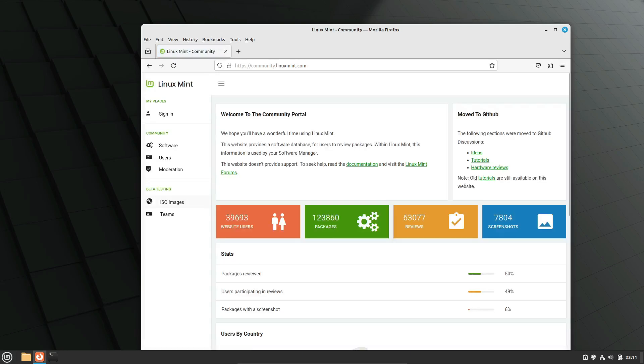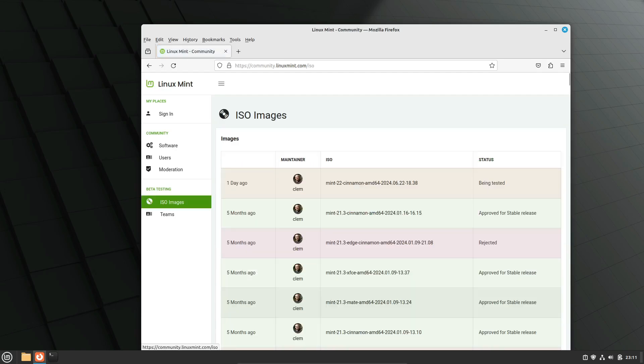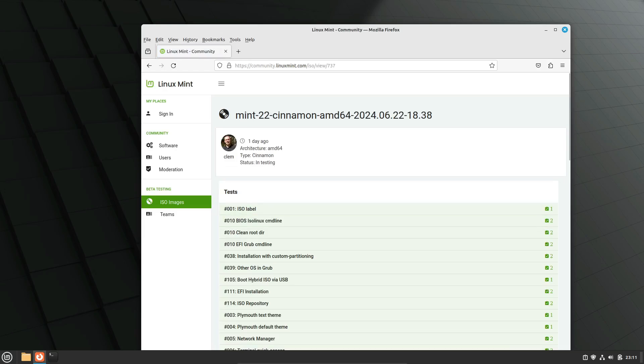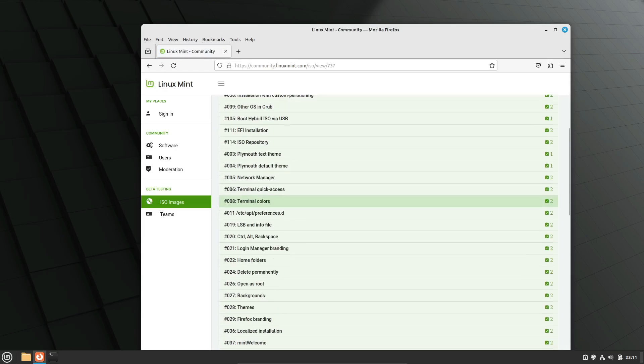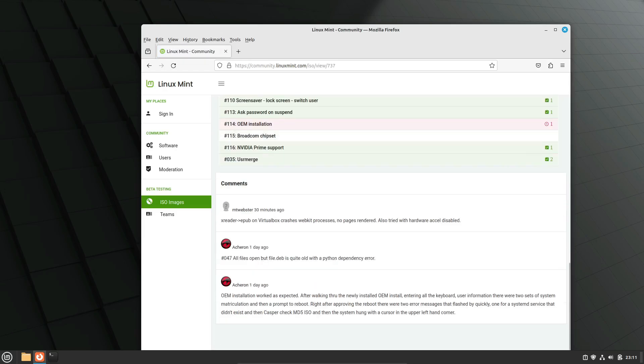Now, Linux Mint 22 is a new major version of Mint. The last version was 21.3, which was based on Ubuntu 22.04 LTS. That's now two years old. But with Linux Mint 22, we're switching to Ubuntu 24.04 LTS as the base.